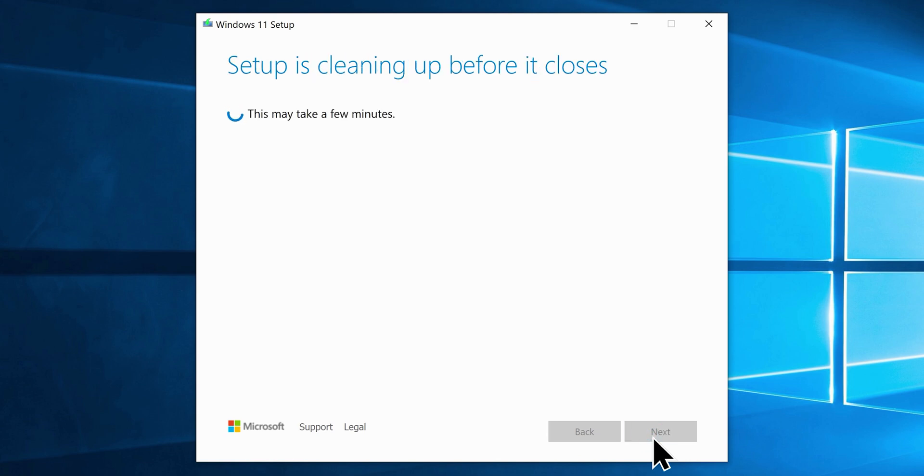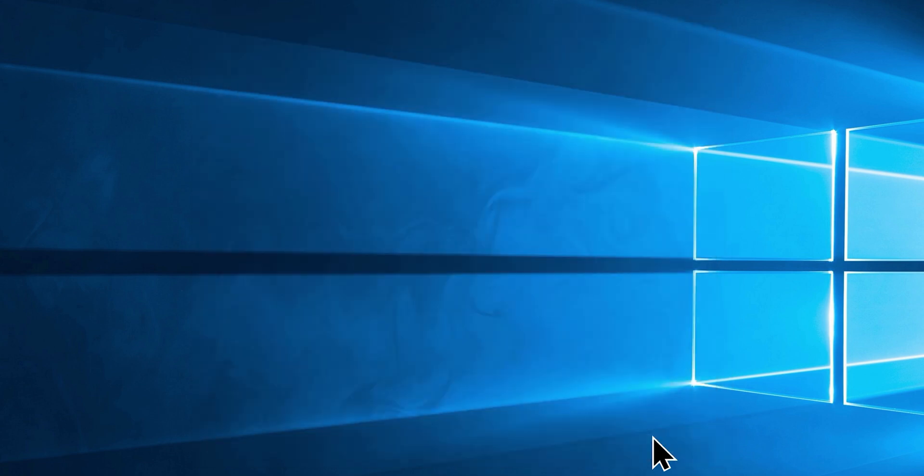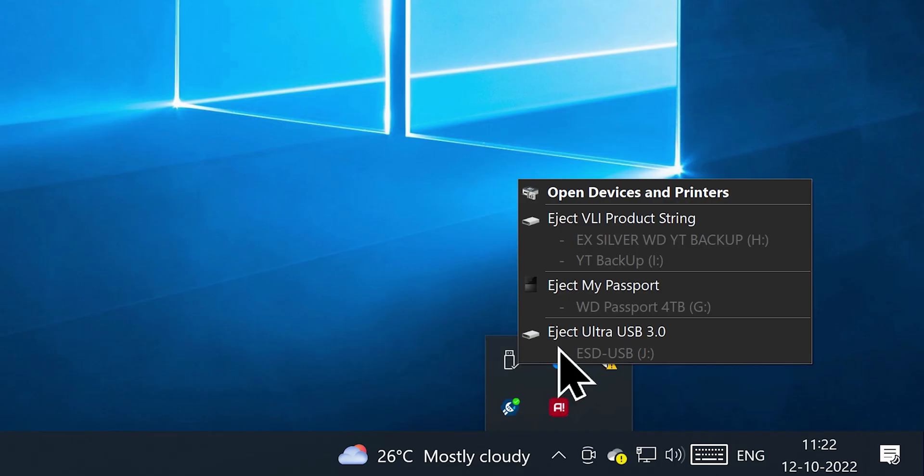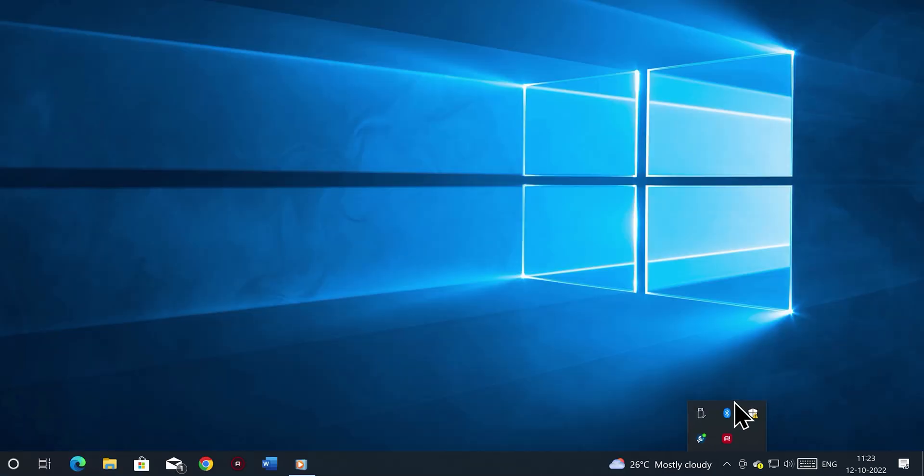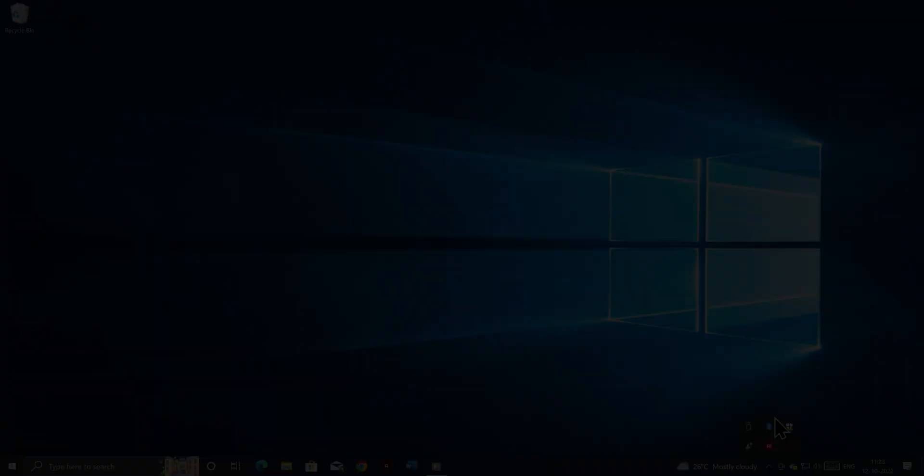So click finish, which will close the media creation tool. Now eject the flash drive, and we are moving on to the next step.